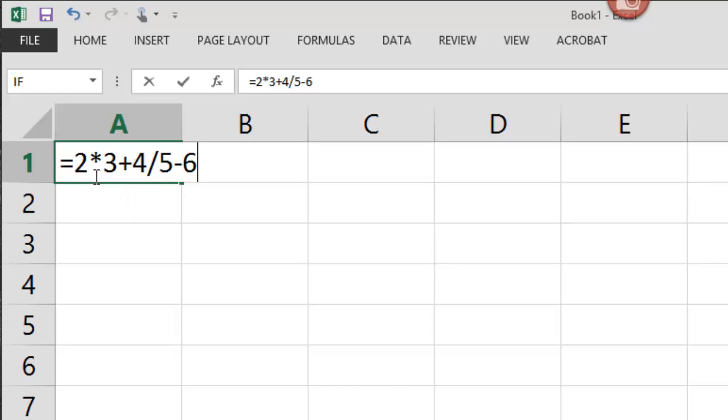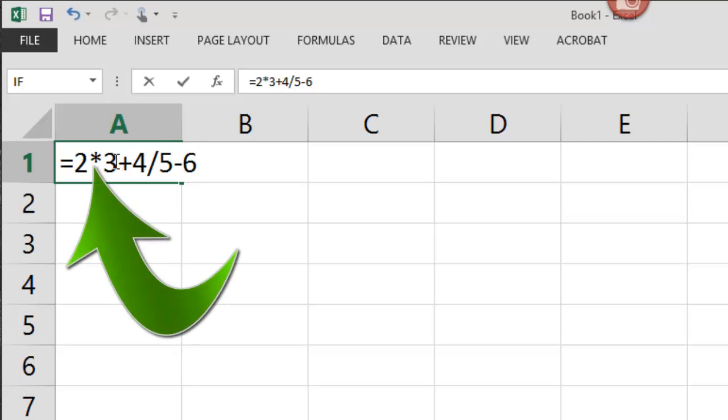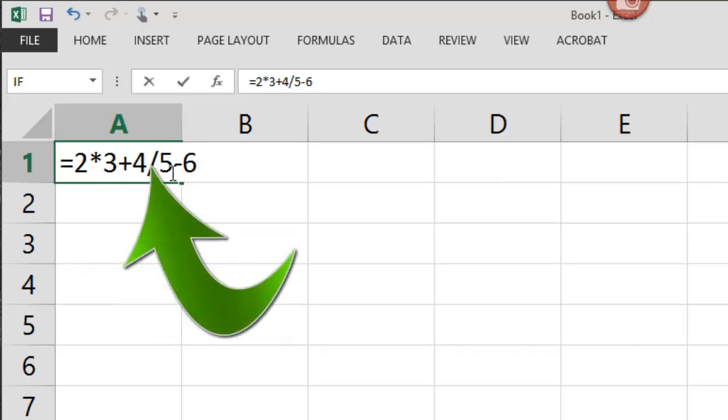Well, it's got two multiplication and division tasks to do. 2 times 3 is 6, and 4 divided by 5 is 0.8.